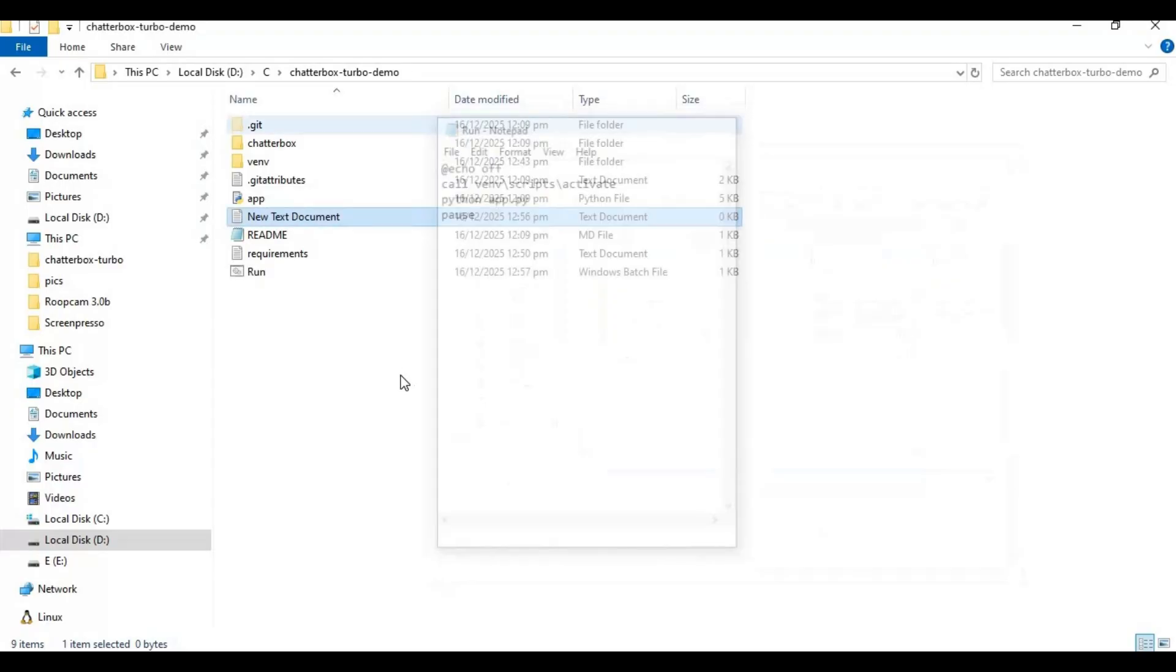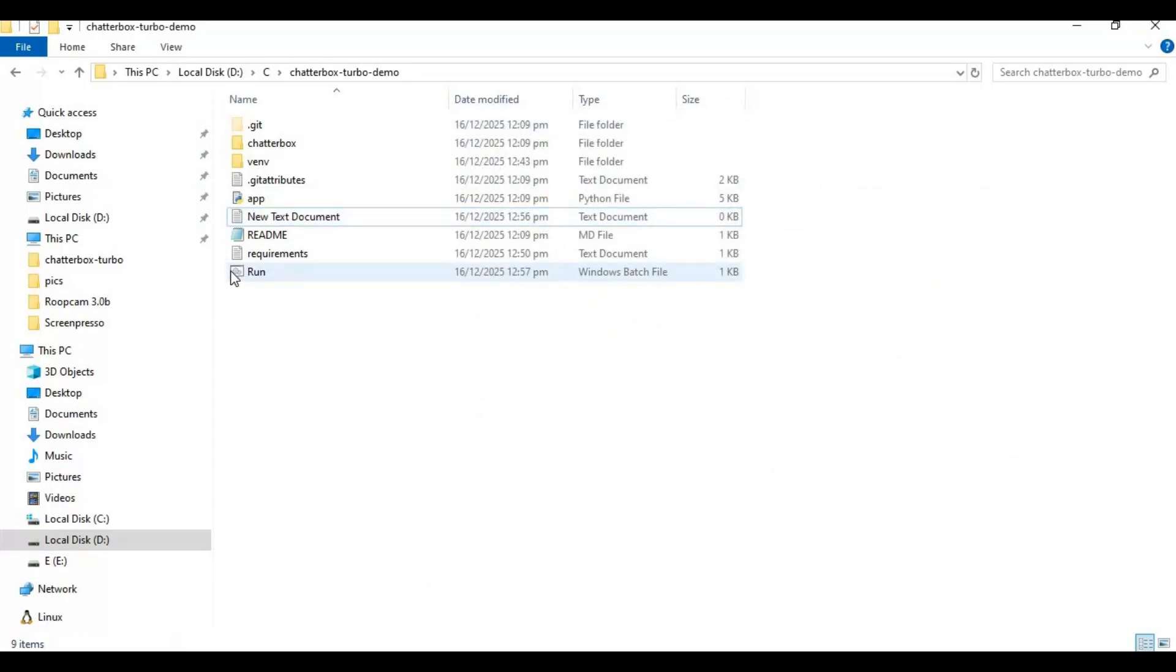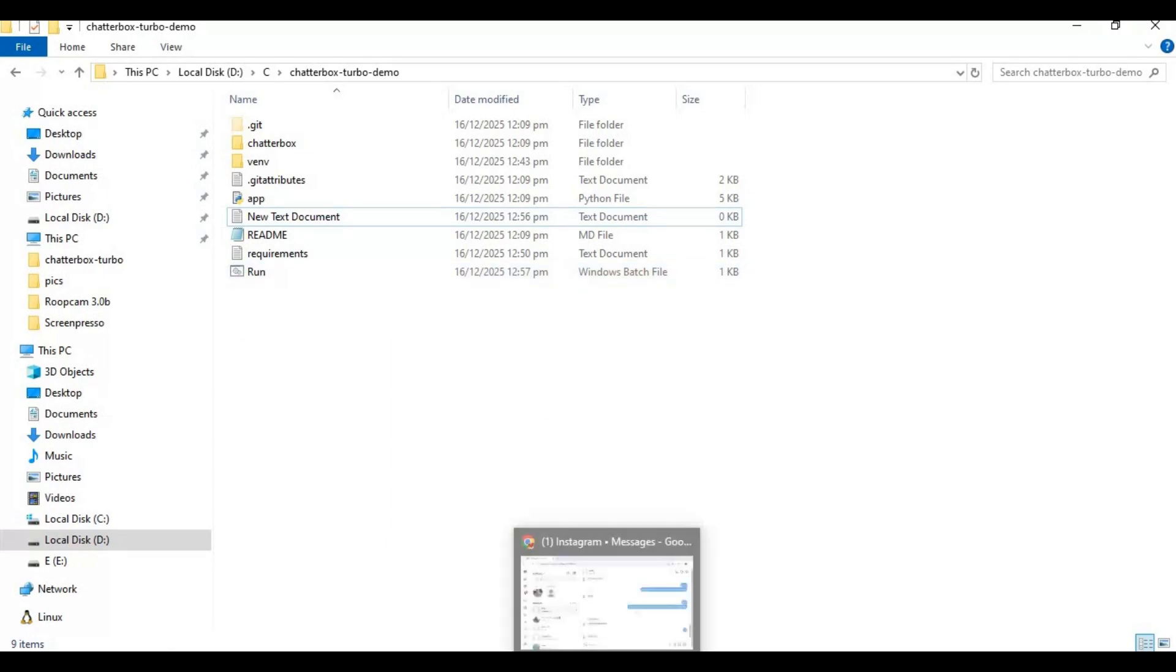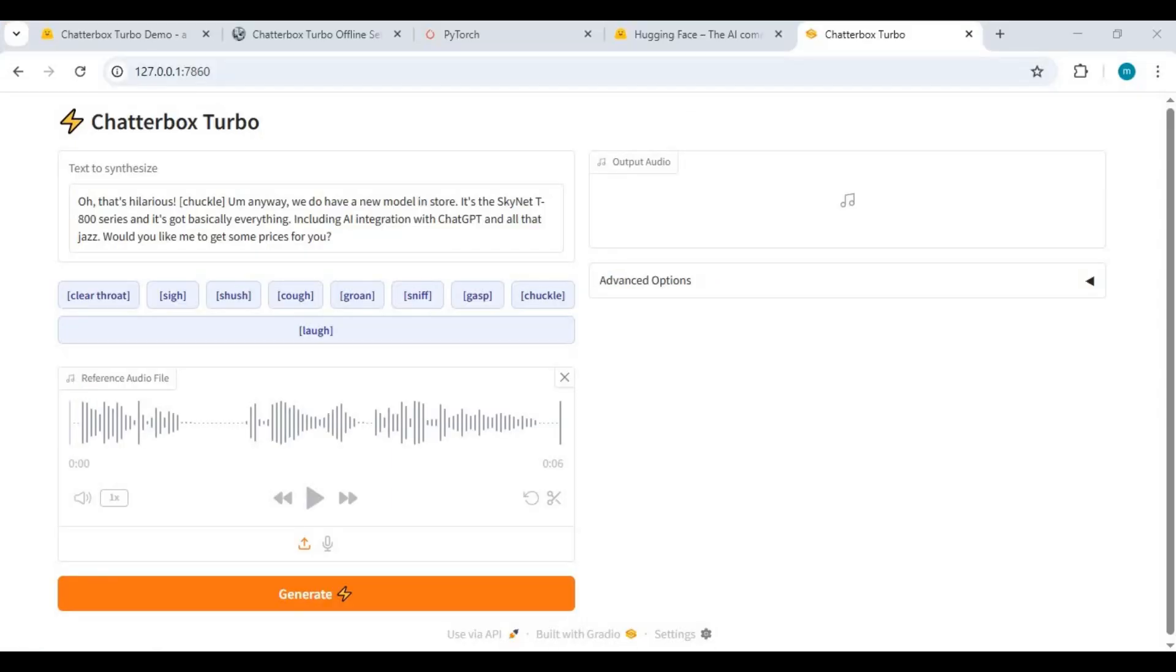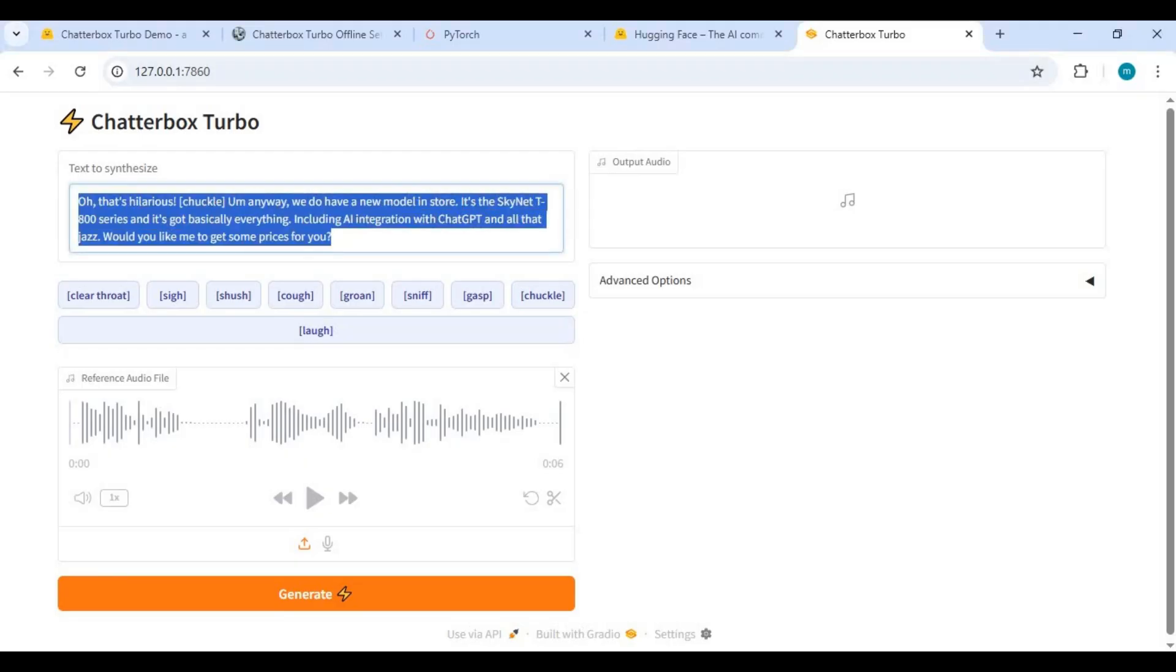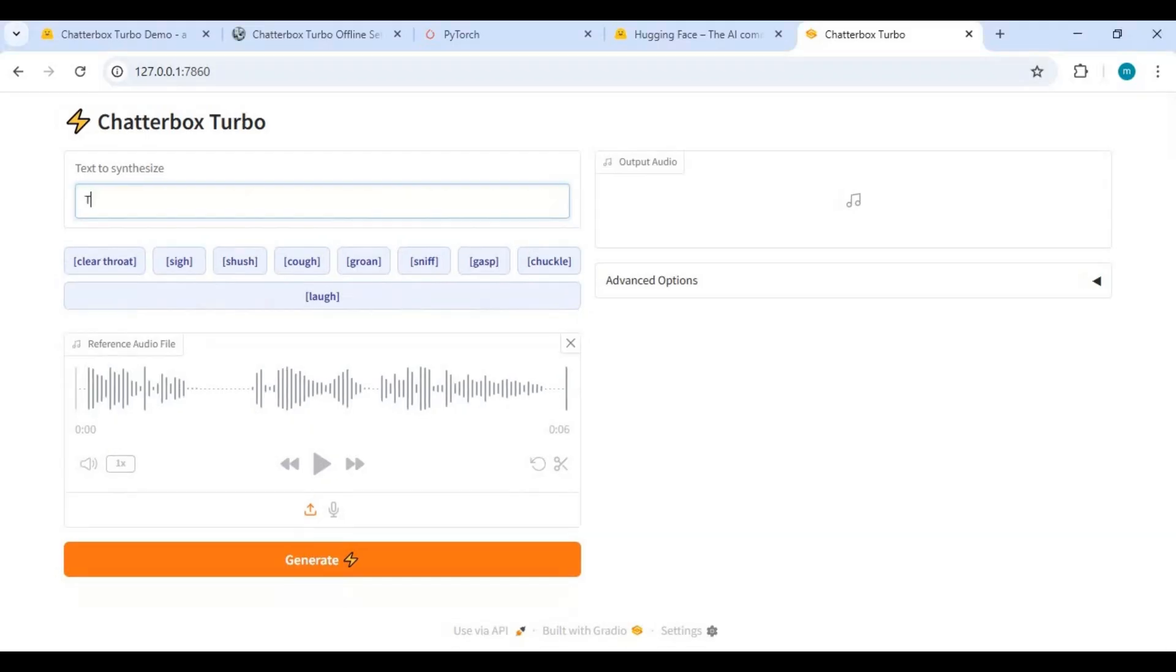Now you can easily launch Chatterbox Turbo by double-clicking this bat file. To use this, type the text you want to turn to speech and add emotions during text if you want.